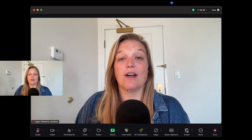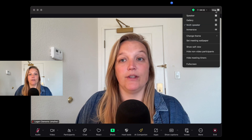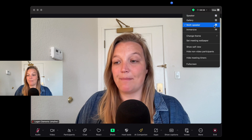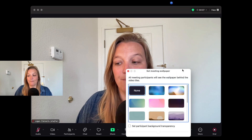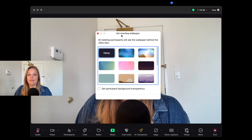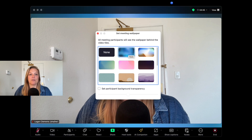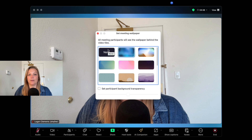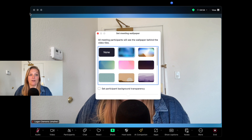To find the wallpaper feature, once you've started your Zoom meeting, go up to the right-hand corner to View. From the drop-down menu, click Set Meeting Wallpaper. You'll then see a pop-up showing all these different gradients you can pick. I'll click the first one — you can see this is what's changing around me. See how that blue border replaces the black border around my video.